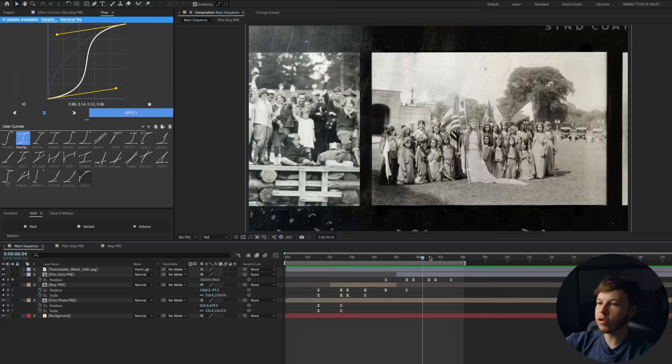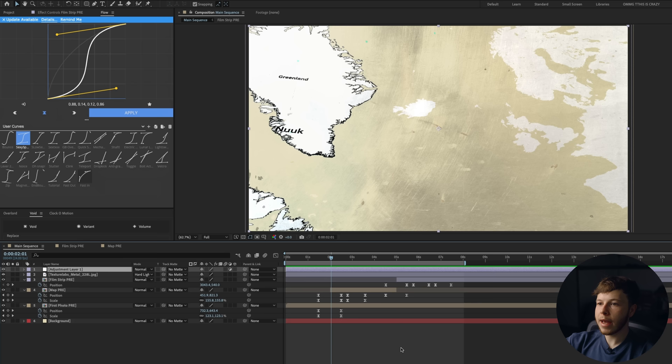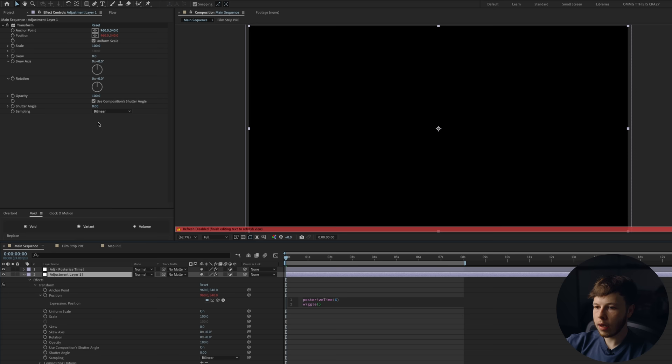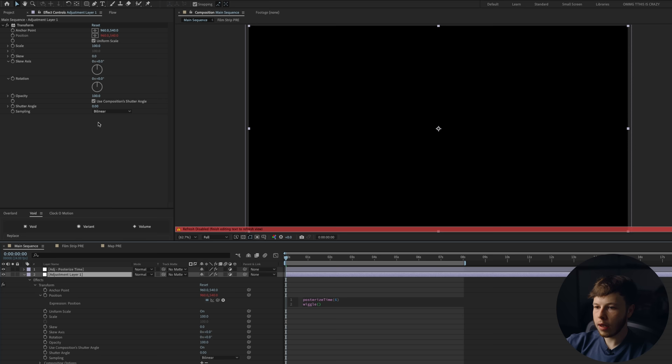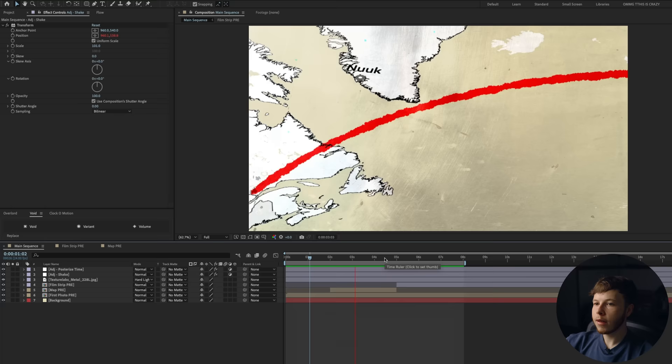It still feels very raw. First thing we're going to do is add an adjustment layer — Option, Command, Y — and add a posterize time set to 12. I'll name this 'adjustment posterize time' via Shift Command Y. Then we're going to add another adjustment layer with a transform effect to get a little bit of camera shake: alt-click the position, add a posterize time set to 6, then a wiggle expression — wiggle(15,3). Name this layer 'adjustment shake.' Just like that, we've added a little bit of movement. On the adjustment layer, set the scale to something like 101 so we don't get any corners showing.